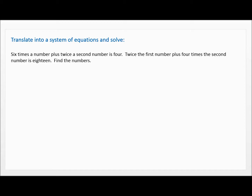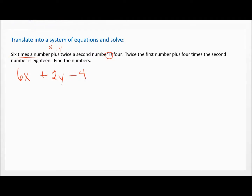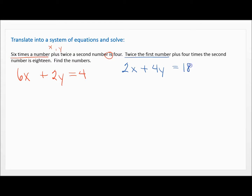You may want to pause and try this yourself. So we have six times a number plus twice a second number is four. Whenever I'm talking about two different numbers, I use X and Y. Six times a number means multiply, so that's 6X plus — twice the second number means multiply by two — so 2Y equals four. That's our first equation. The second one says twice the first number plus four times the second number equals 18. So that's 2X plus 4Y equals 18.